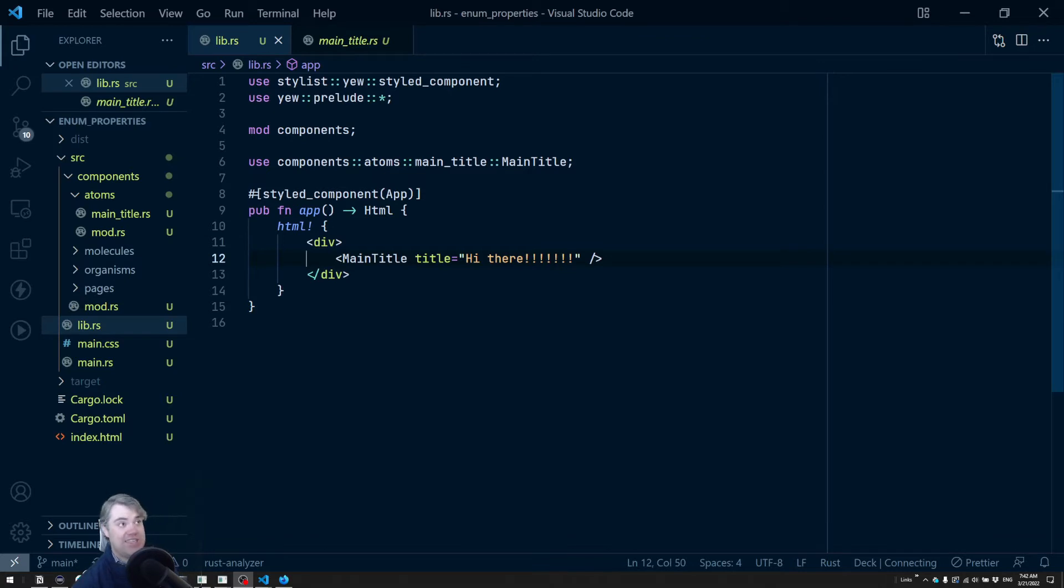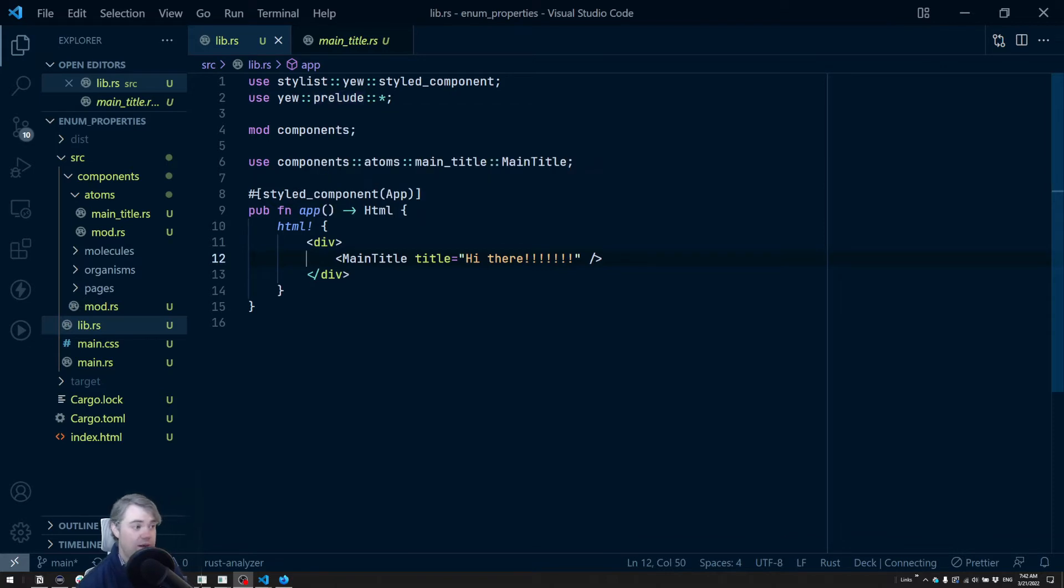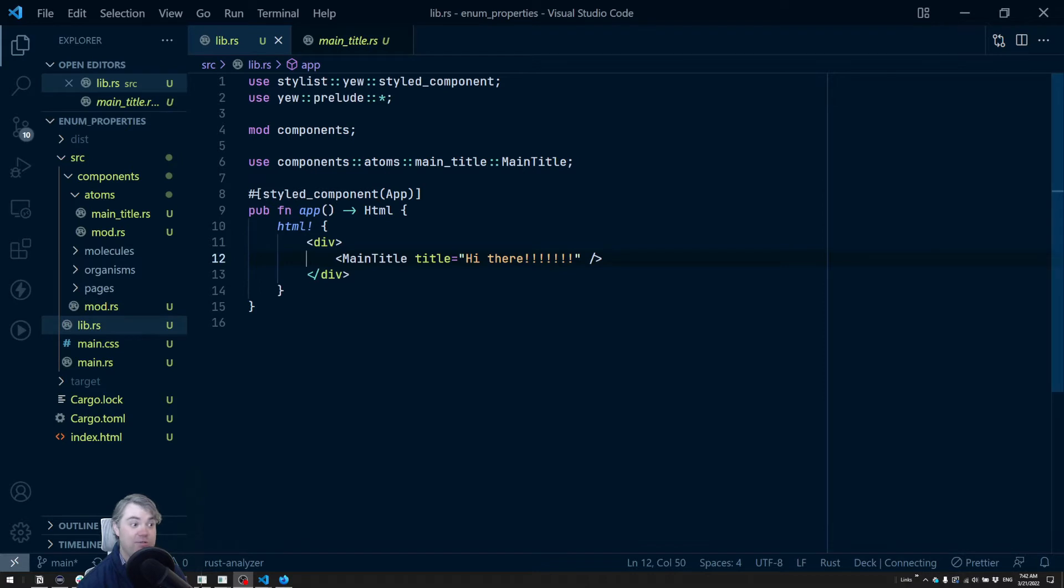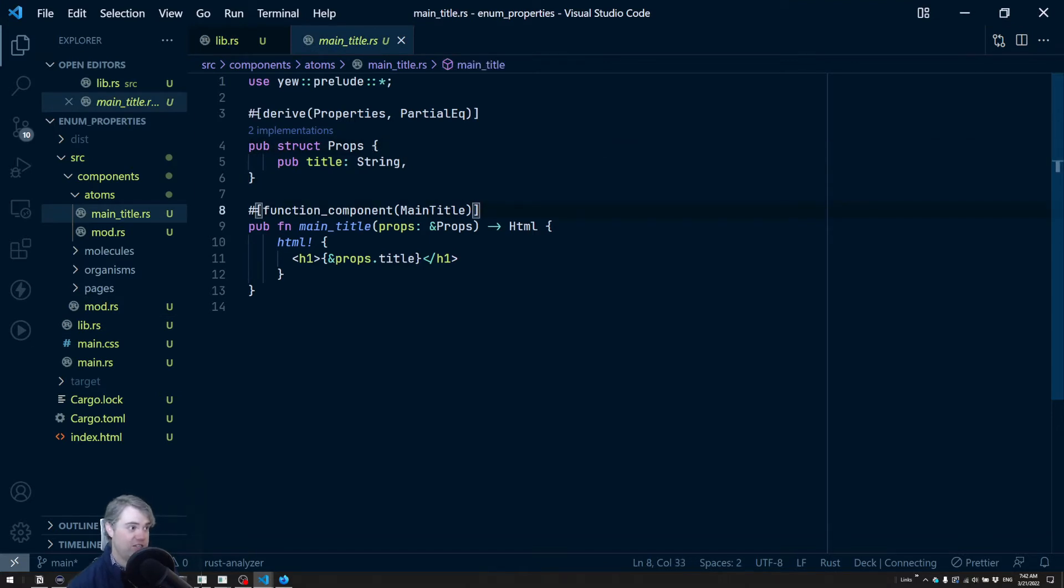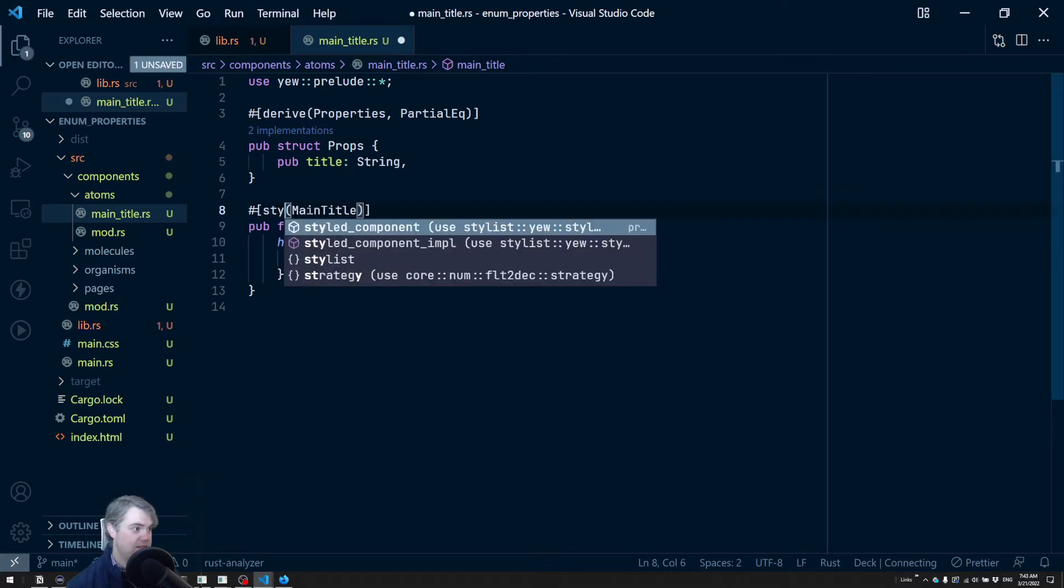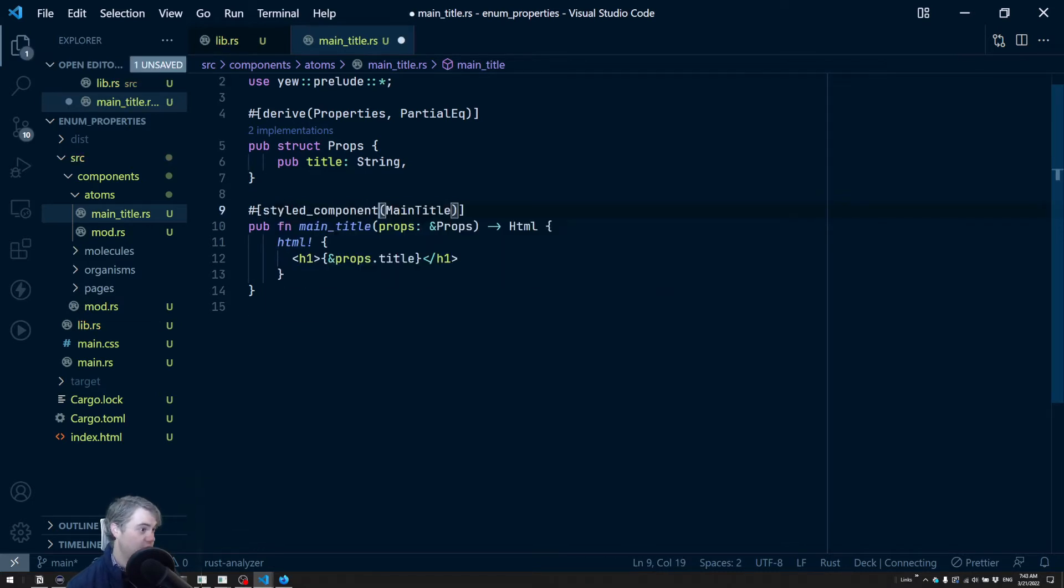One thing that I've done here in preparation, I've removed that style sheet that we had so we have absolutely no styles applied to our main app component. So in main title we're going to go ahead and create a new style sheet here, which does mean that we need to update this to a styled component.